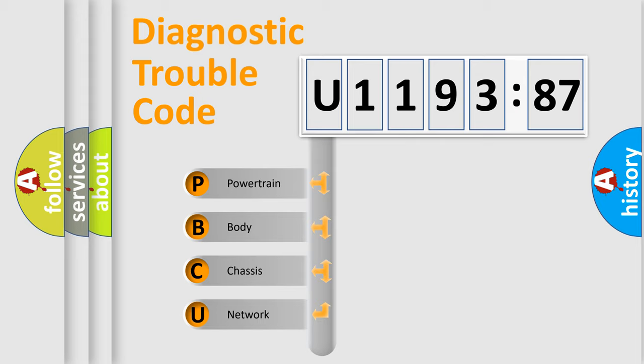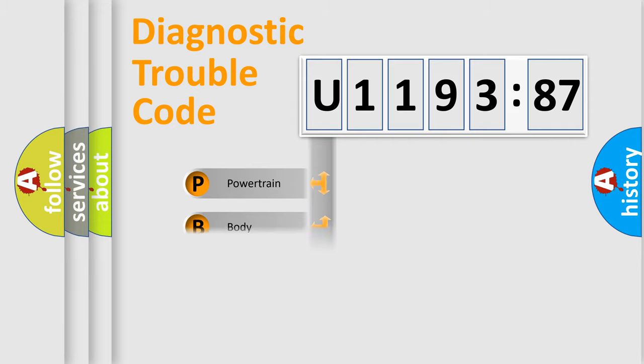We divide the electric system of automobile into four basic units: Powertrain, Body, Chassis, and Network.